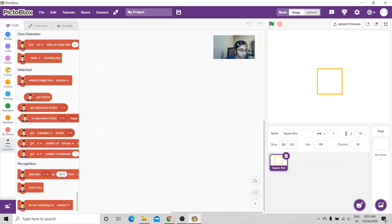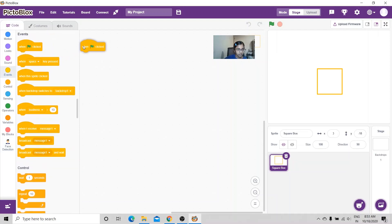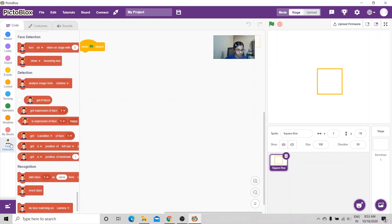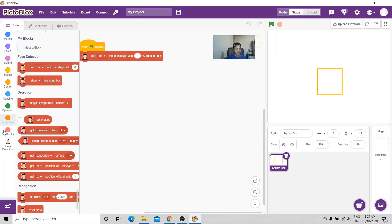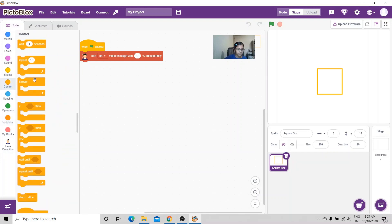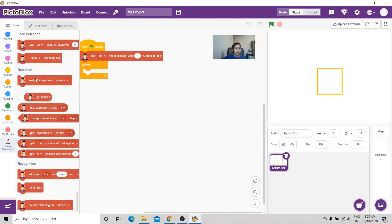Let's go to Events — when green flag clicked. Then I'm going to go to face detection and get 'turn on video on stage' with 0% transparency. Then I'm going to go to Control and get the forever loop, and inside the loop I'm going to put 'analyze image from camera stage'.